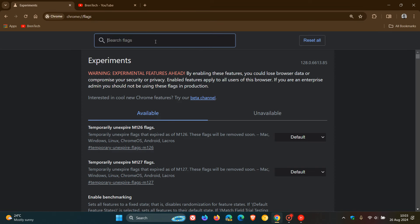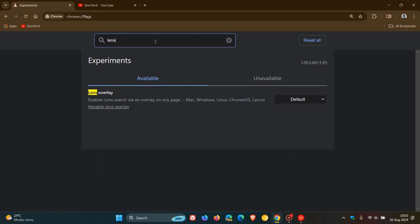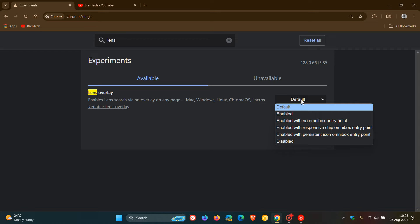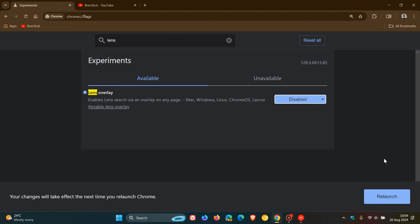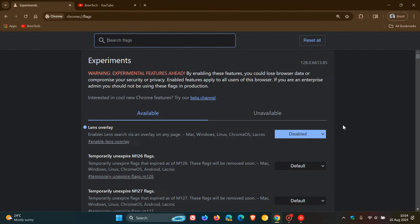And in the search, all you need to do is type in lens. There we go. Lens overlay enables lens search via an overlay on any page. Now, what we need to do, you can see that's default. So it's a default feature. We need to disable, click on disabled. And then we need to relaunch Chrome version 128 to apply that flag and disable that flag.